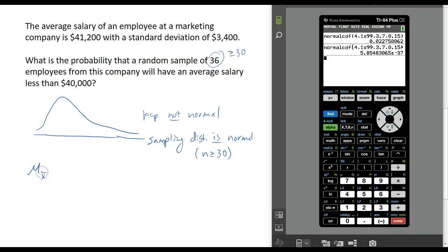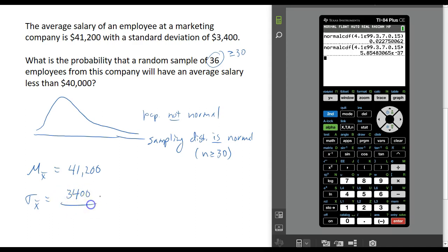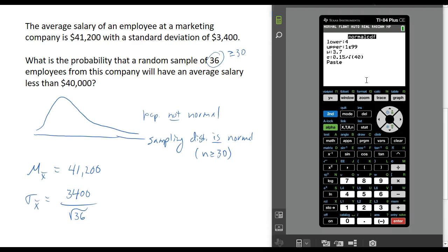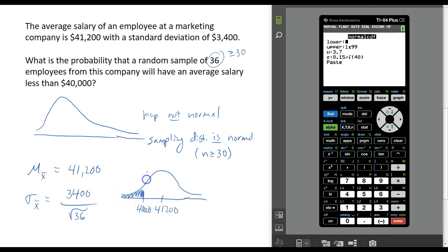The mean for the sampling distribution is going to be the population mean, which is $41,200. The standard deviation for this distribution is going to be the population standard deviation divided by the square root of the sample size. Going back into the distributions menu to do normal CDF — we want to find the probability that the average salary is less than $40,000, so I've got $41,200 in the middle and I'm looking for the area to the left of $40,000.